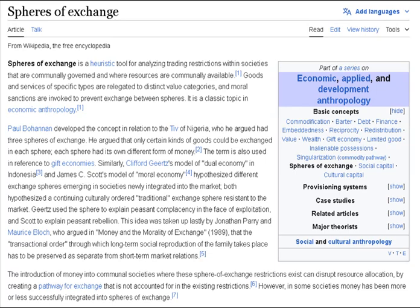In the same vein, Jane Guyer argues that the refusal to convert items between spheres of exchange in the local area makes sense in terms of the regional economy of trade between ethnic groups. For example, the TIV refused to convert brass rods for subsistence goods in the local area because they were saving up their supply for conversion upwards to rights in people with groups to the north. Viewed this way, the TIV did not refuse to convert between spheres, but simply engaged in long-term trade where the conversion would bring the most profit.